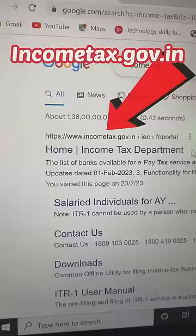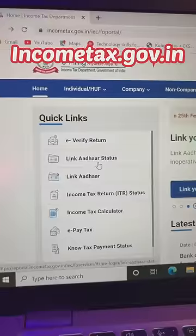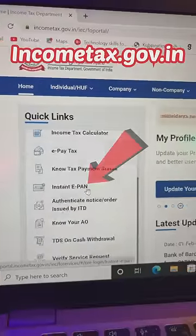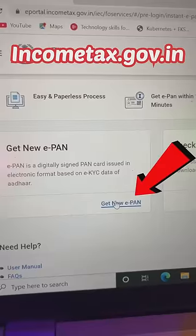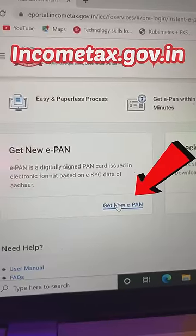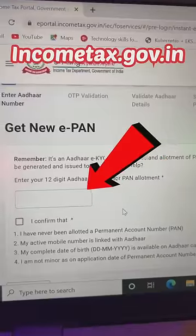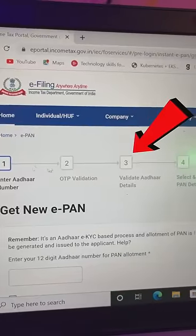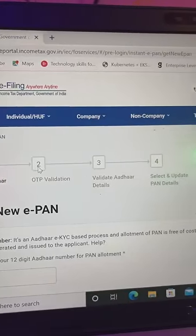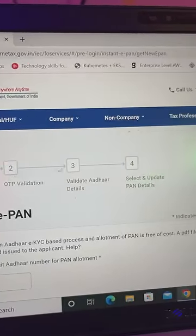If you want to get a PAN card, click on your website and select the 'Get New ePAN Card' option. If you want to submit the other details, you will be able to generate your ePAN card.